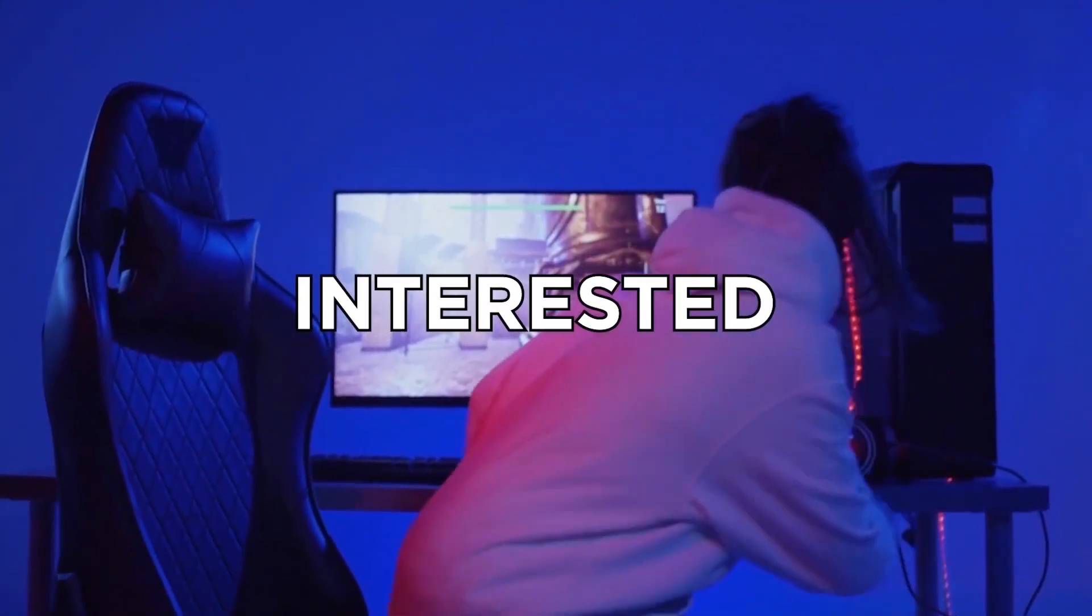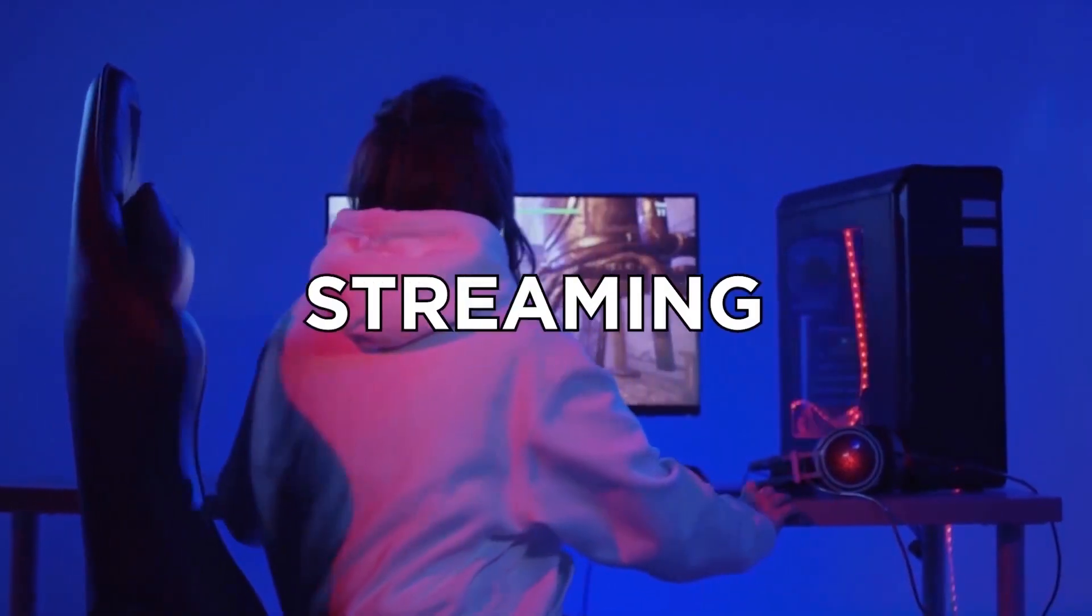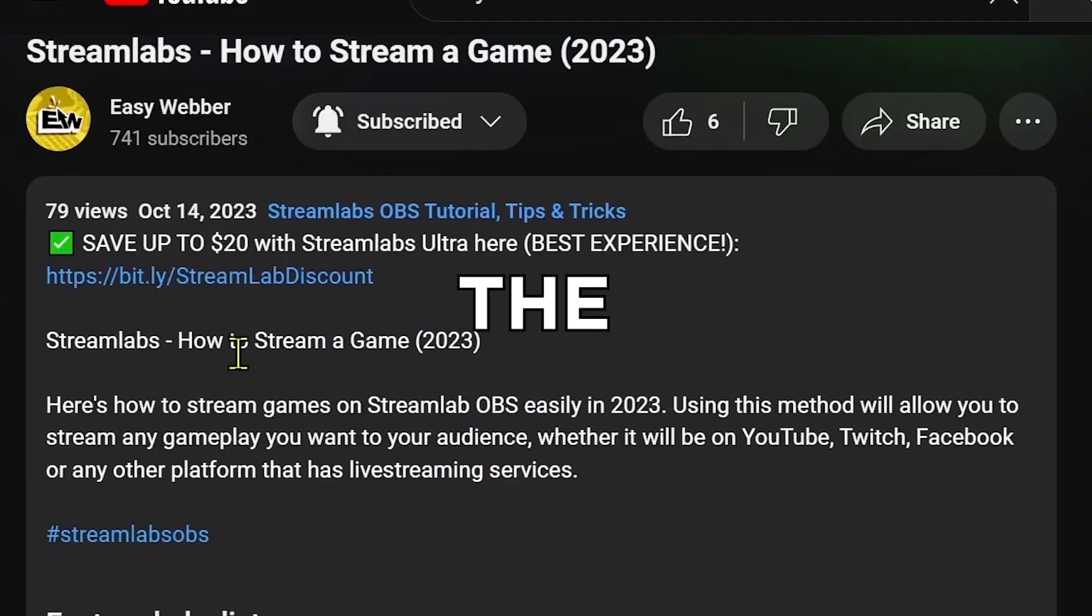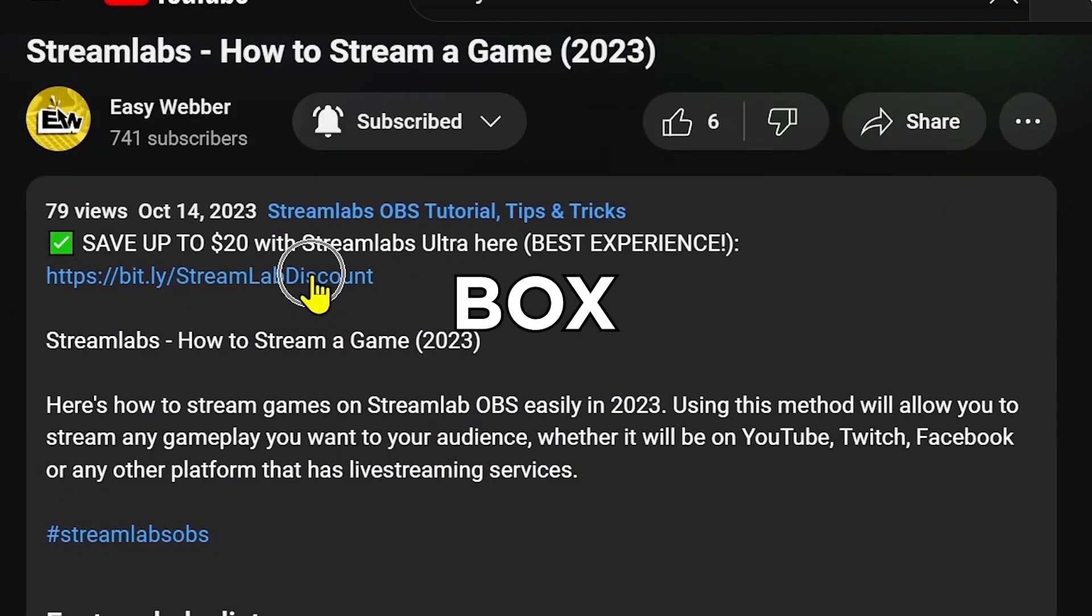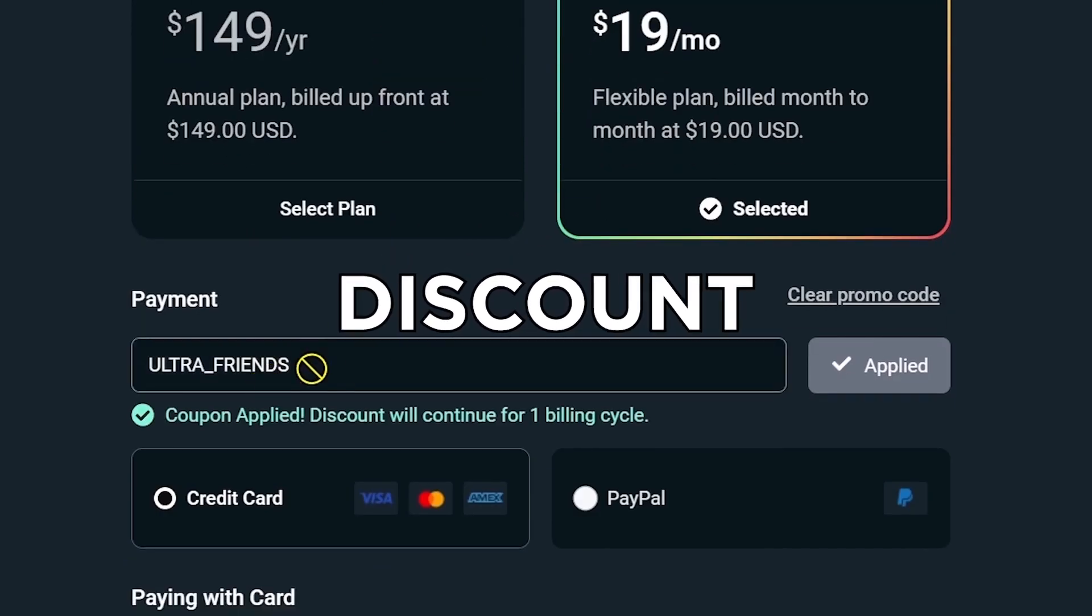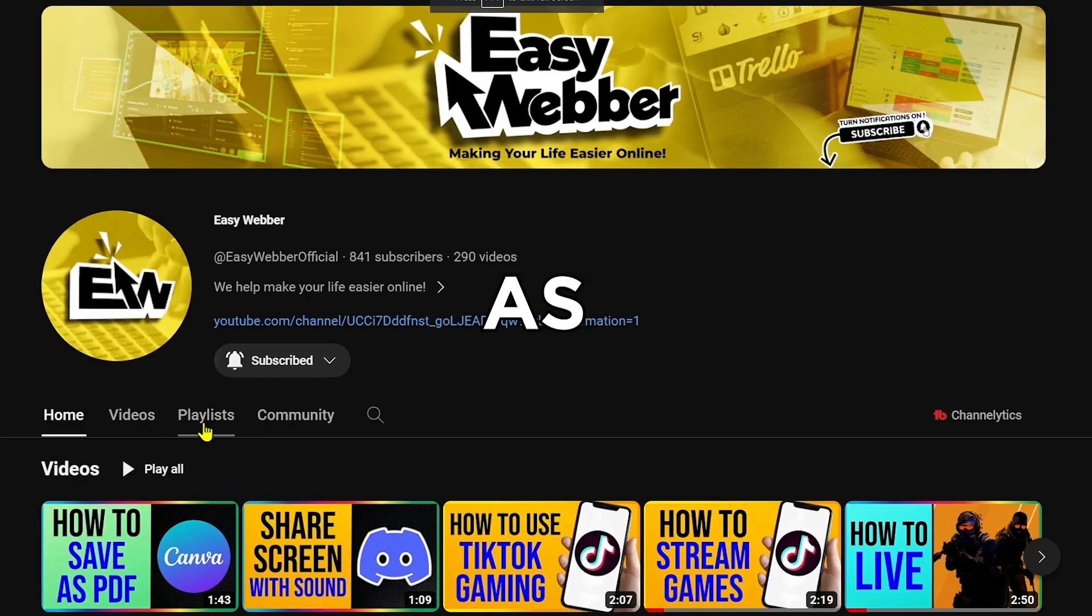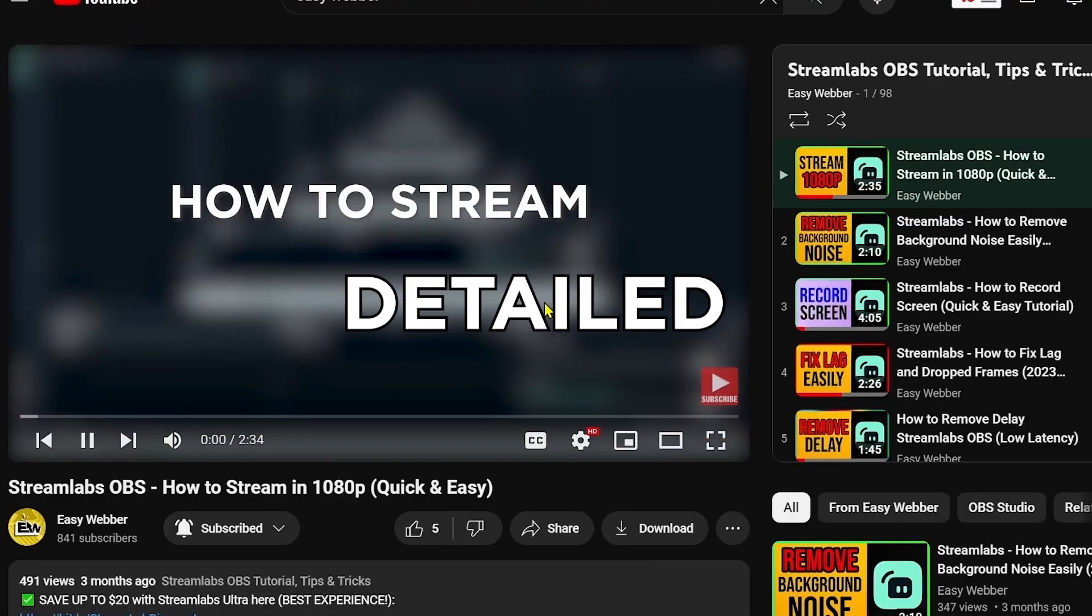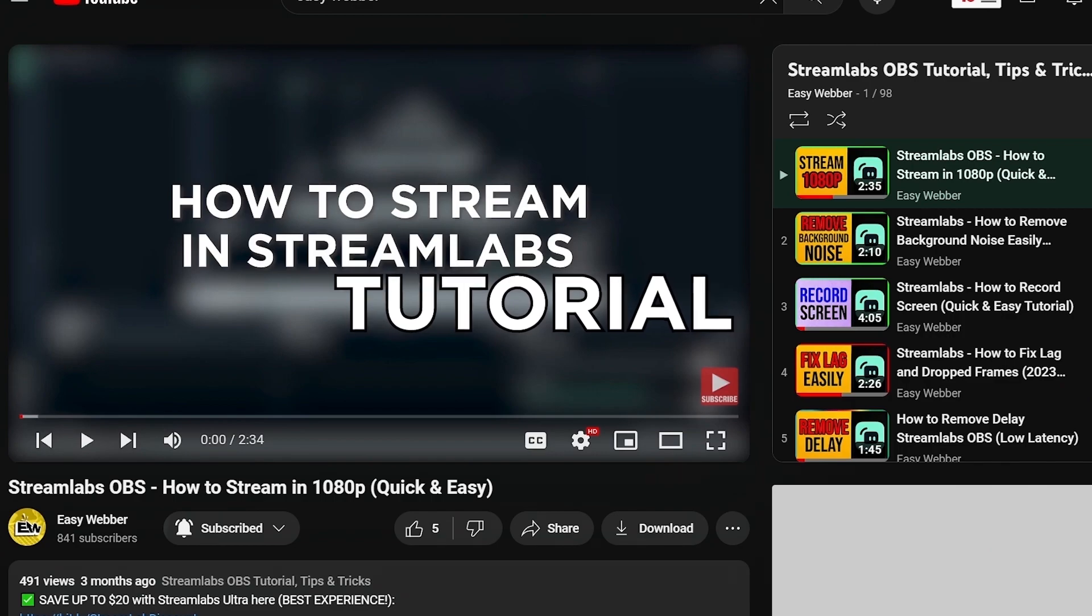If you're interested in kicking off your streaming career with Streamlabs, click the link in the description box to save yourself up to $20 of discount. And as always, please check our channel for detailed Streamlabs tutorials.